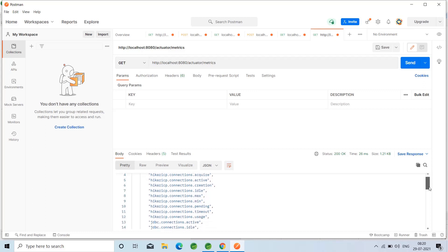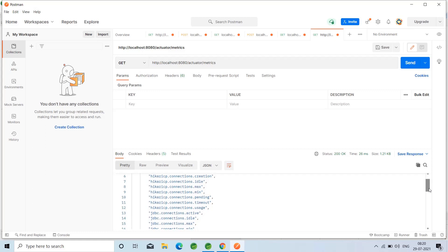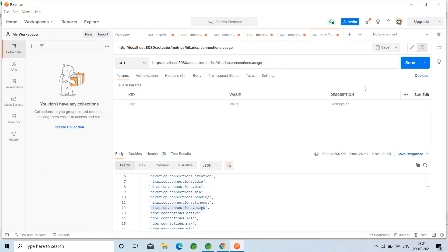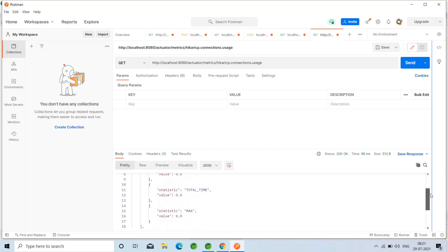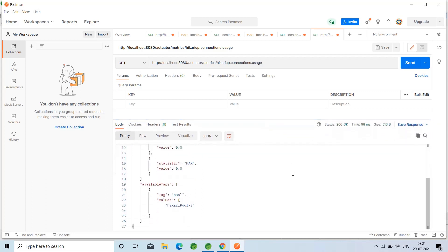From 2.0 onwards, the slash metrics endpoint no longer directly returns metric values as it did up to version 1.5. Instead it displays metric names which you can append to the metric endpoint for details. For example, I'm copying a metric name and appending it — slash metrics slash — and clicking Send. It will get details like HikariCP connections usage and display complete details.